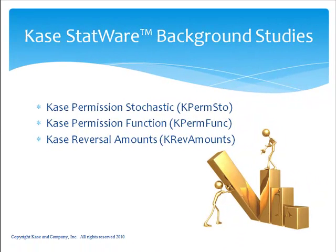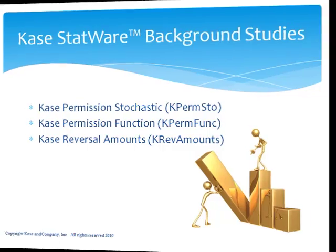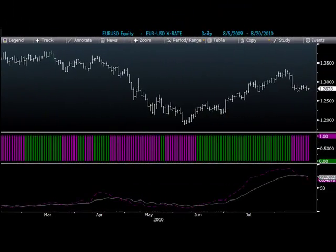The background studies are all built into the core studies but are also offered on a standalone basis for traders that wish to use them with their own trading techniques. These studies include the Case Permission Stochastic, the Permission Function, and the Case Reversal Amounts. A key to finding profitable entry points on a chart is to filter entry signals on a higher time frame or a longer bar length. However, this takes time, and as we all know, time is money when trading. For instance, a trader may choose to use a weekly chart to confirm or permission entry triggers that are given on a daily chart. If a buy signal triggers on Monday, a trader would have to wait until Friday to see if the entry signal is permissioned by the weekly chart. For most traders this is too long, and by waiting the additional four days they may miss the trade altogether.